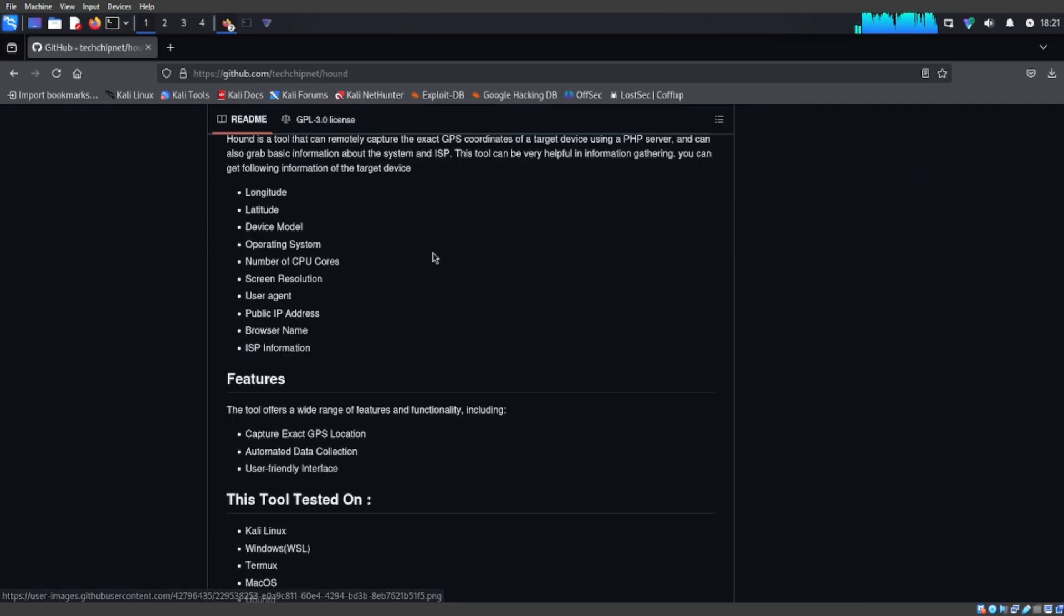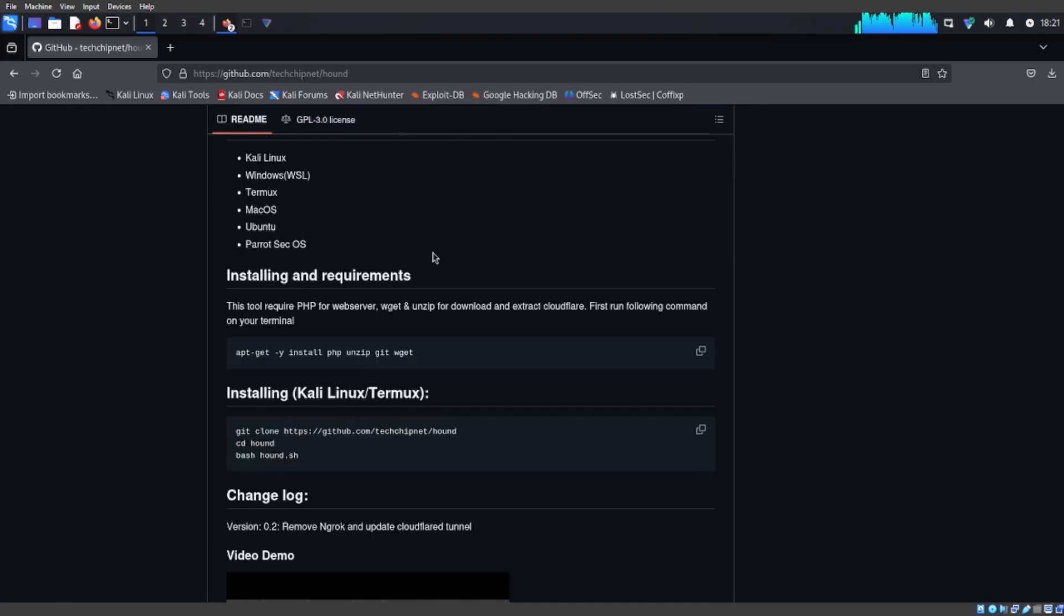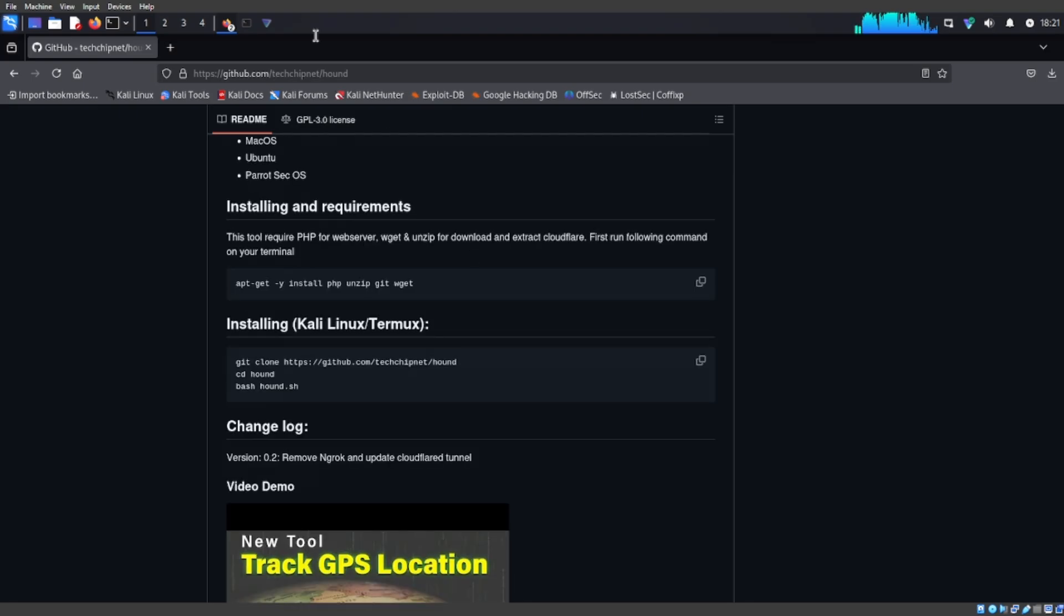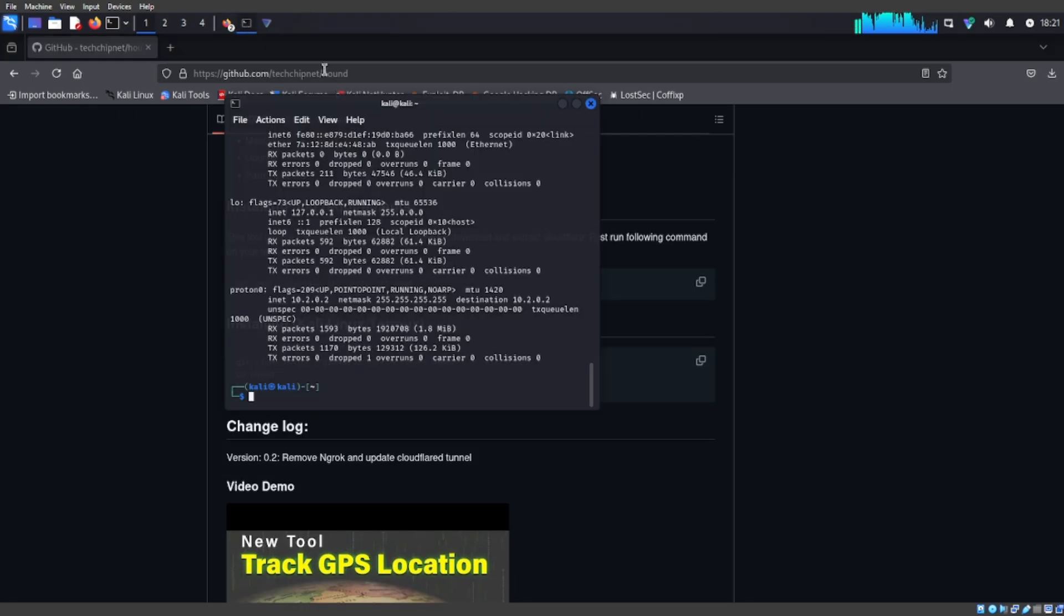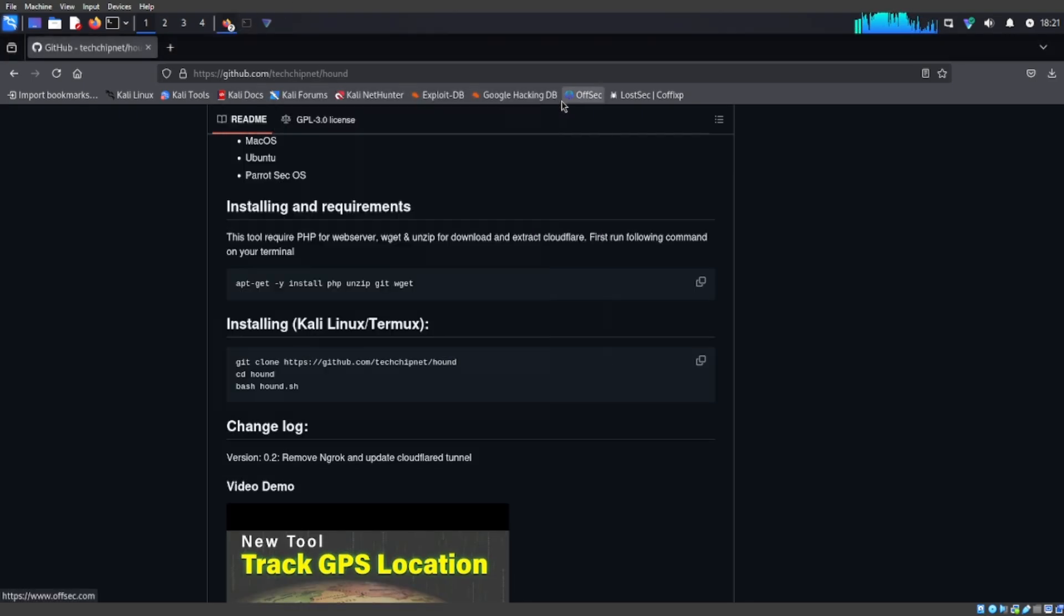Once you do that, you're going to scroll down and you're going to see installation or installing Kali Linux. This is where you install it. You're going to open up your terminal.